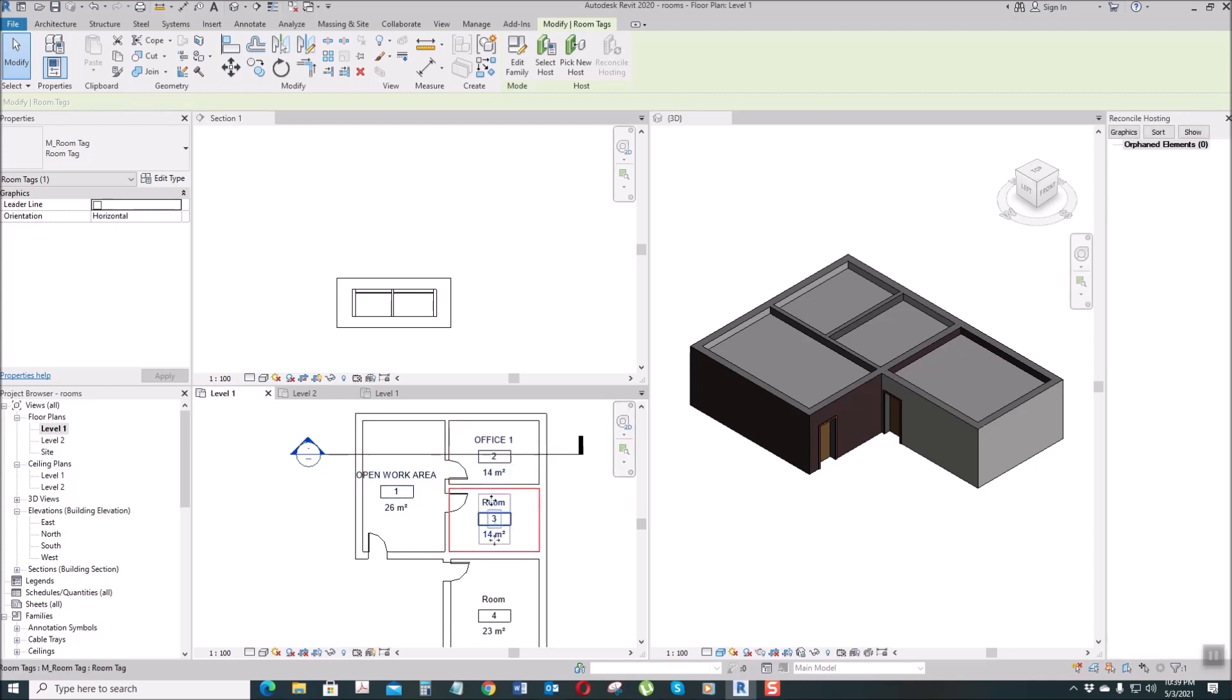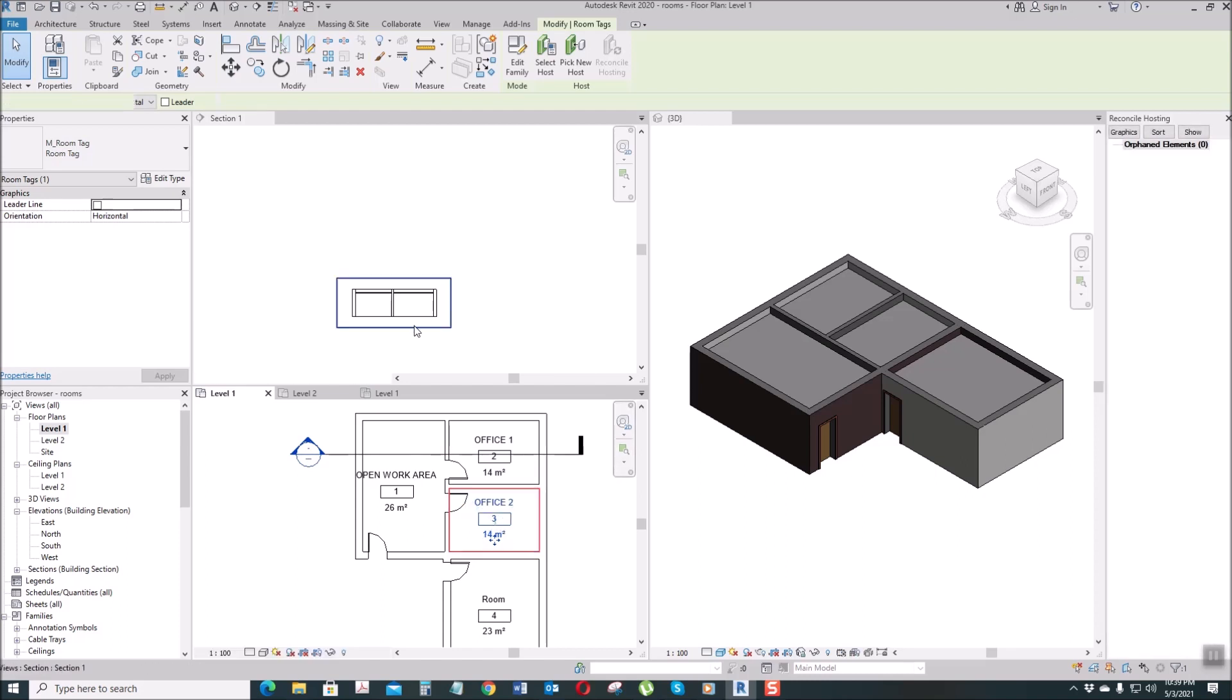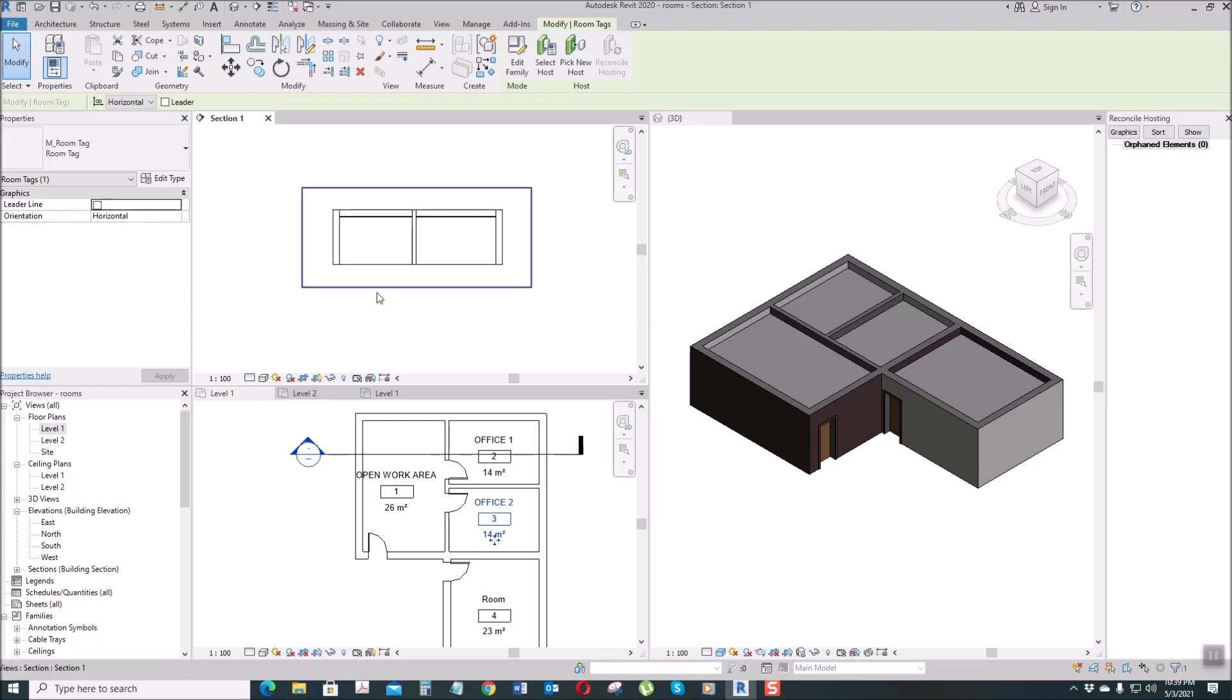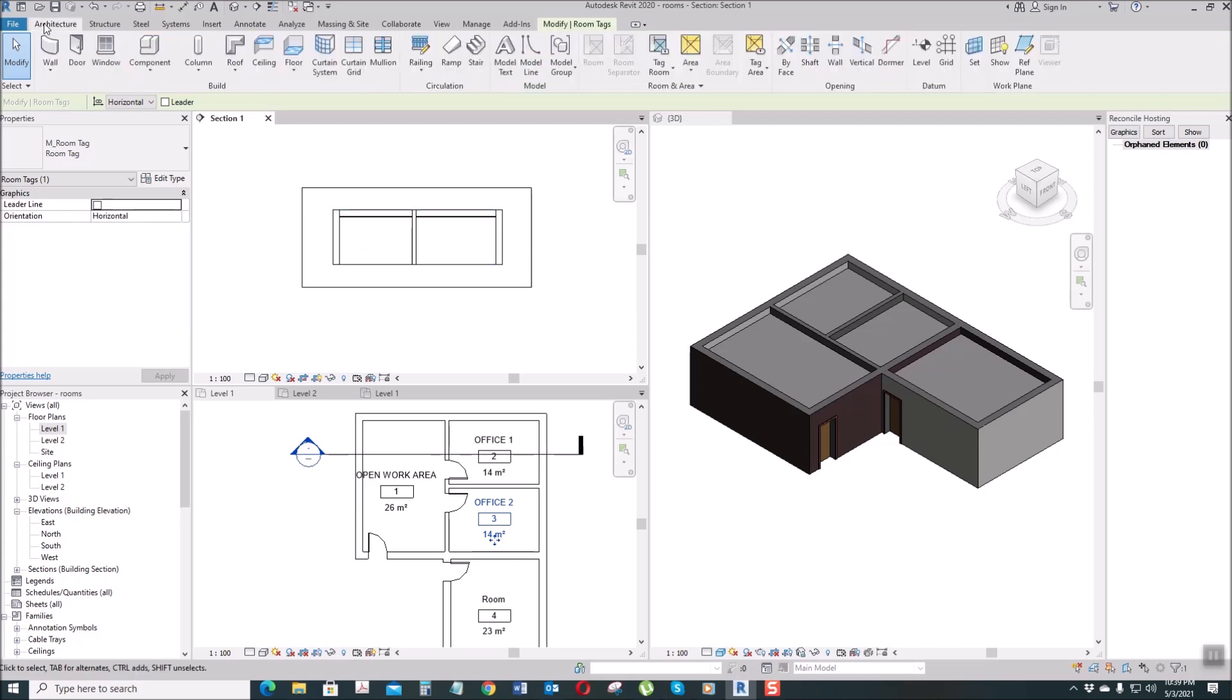And this one, let's say Office Two. So, here in the section - this is the section - when we place a room tag here, go to Architecture, Tag Room.